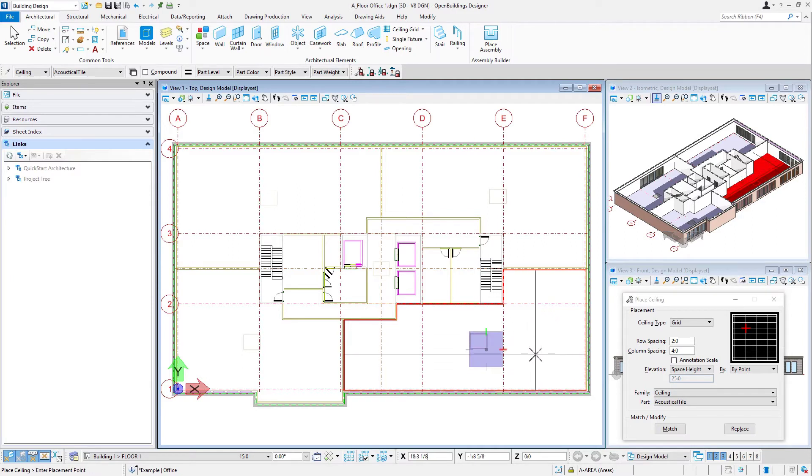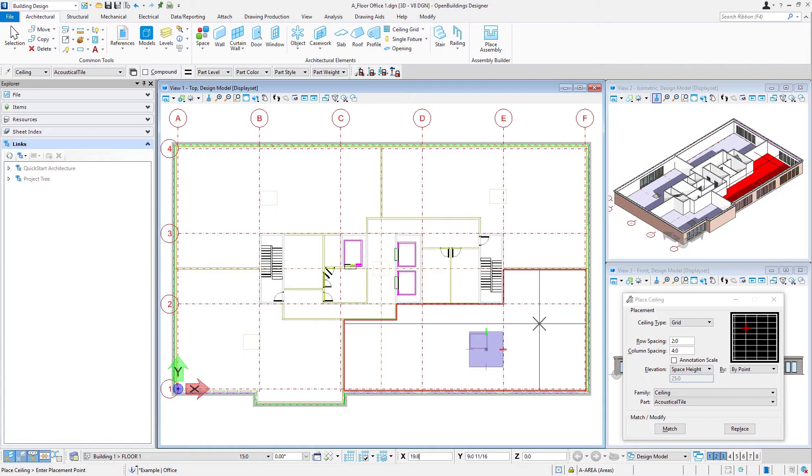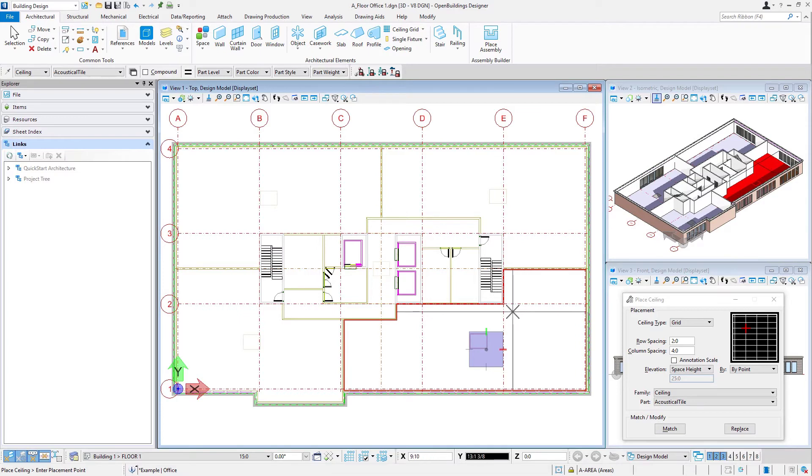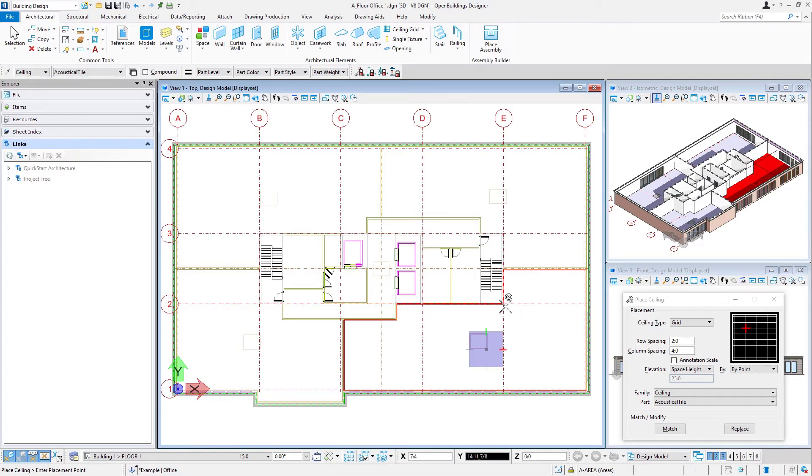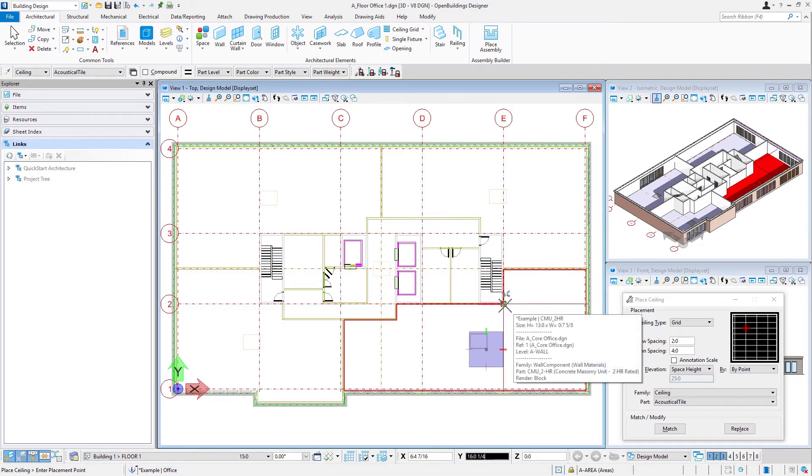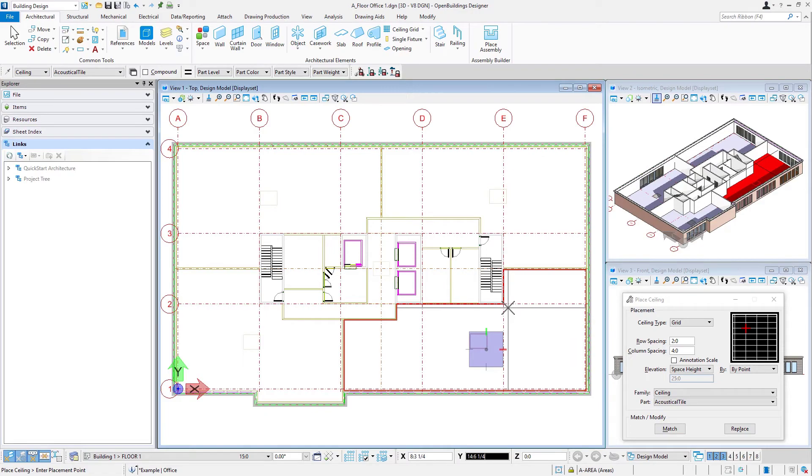Now we'll see the crosshairs on my cursor, and that's basically what I'm going to use to define the intersection of our grid. Now I'm going to use this corner here as my start point of my grid.